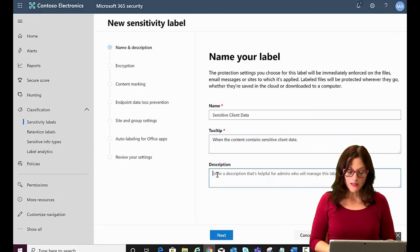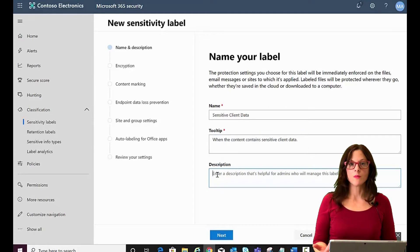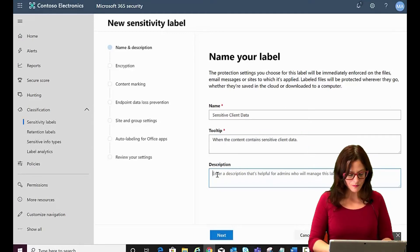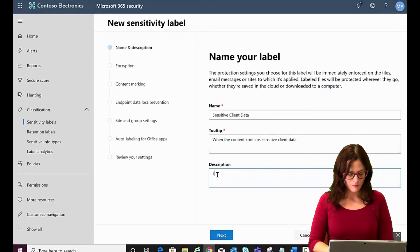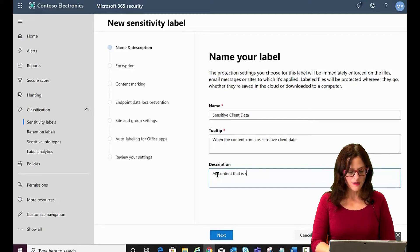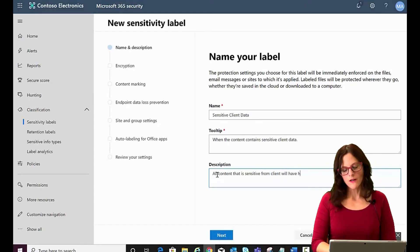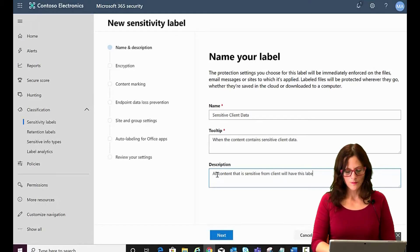So all content that is sensitive from clients will have this label applied.